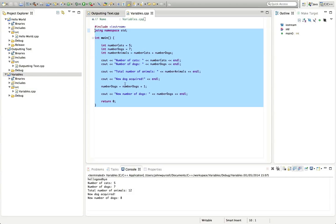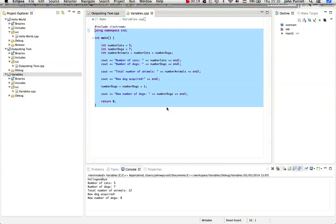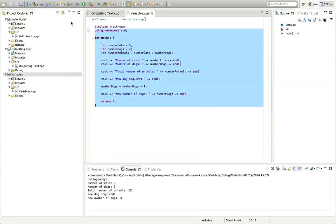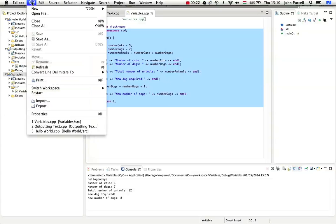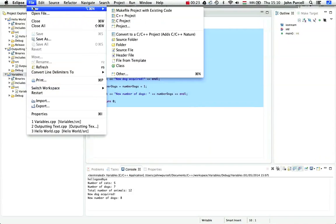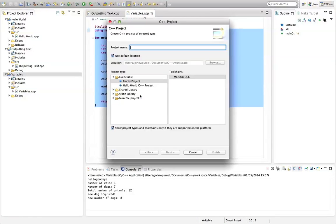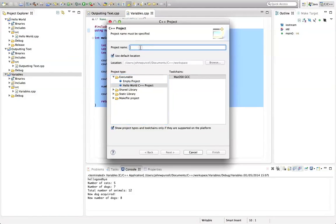I hope you had a go at playing with integer variables from the last video. Otherwise, this is going to gradually go over your head. Hopefully you've played around with that a bit. I'm going to create a new project here. Let's create a new C++ project. Select Hello World C++ Project, and I'm going to call this strings.